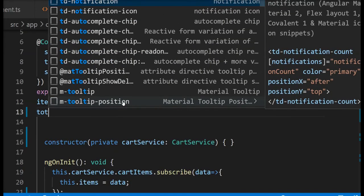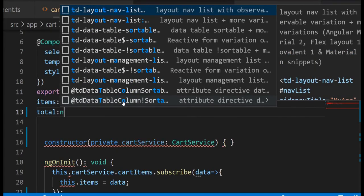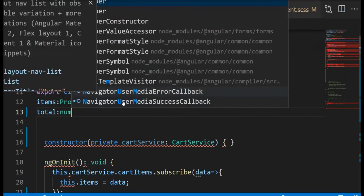Now I'm going to define the total property and it's going to be of type number.